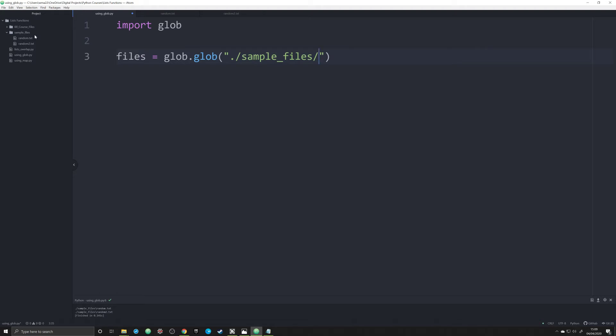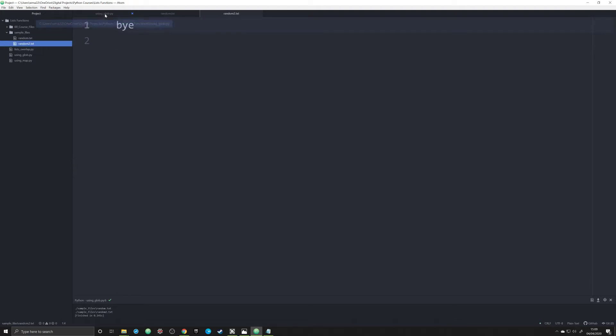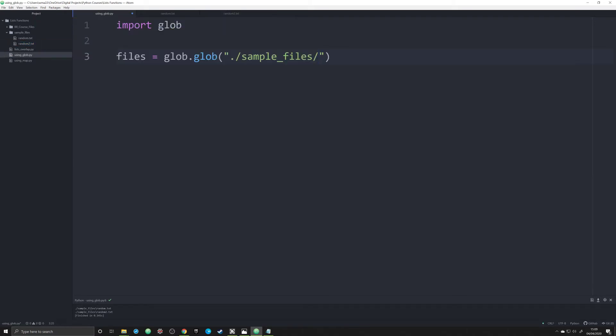So in this case, I have two text files, random one and random two. They just have one line because it's the concept that matters, not the content. So what we're going to do is use an asterisk dot txt. What that's going to tell glob to do is grab all files in that folder that are text files.